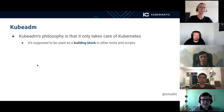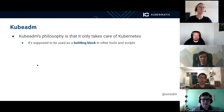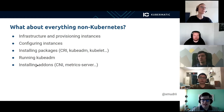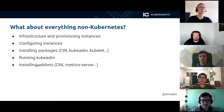However, KubeADM's philosophy is that it only takes care of Kubernetes and Kubernetes cluster management. It is supposed to be used as a building block in other tools and scripts. What about everything non-KubeADM? For example, infrastructure provisioning, configuring instances, installing packages like container runtime and KubeADM itself, running KubeADM, and installing add-ons like CNI, metrics server, and everything else needed.